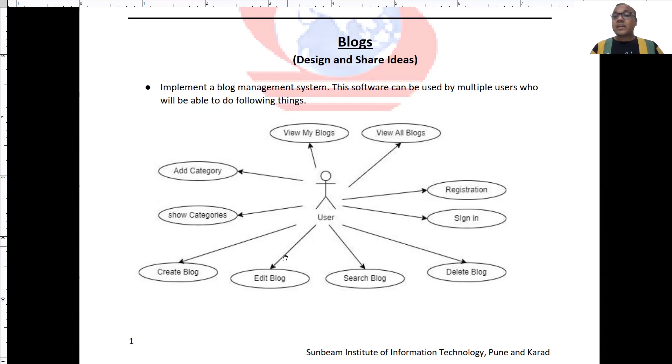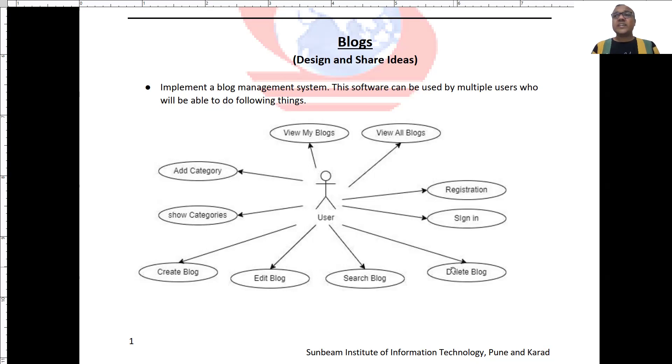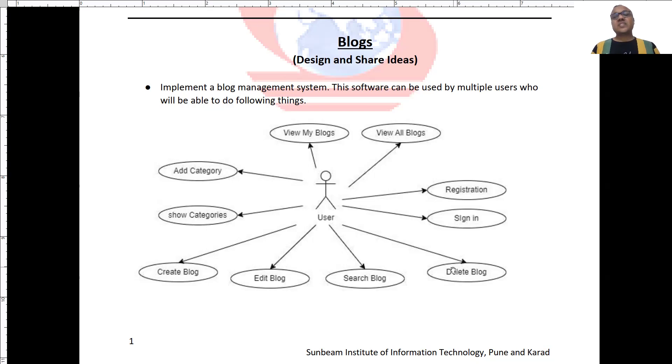User can edit any of the existing blog or user may also delete the blog. Please note that the user can edit or delete his own blogs only. He cannot edit or delete blogs of someone else.